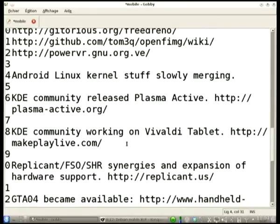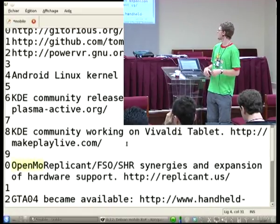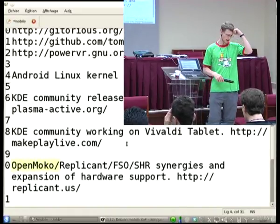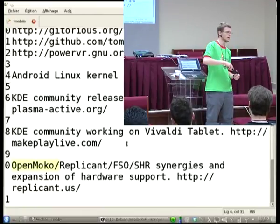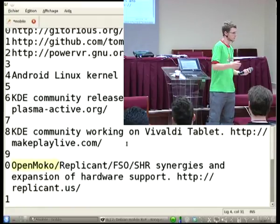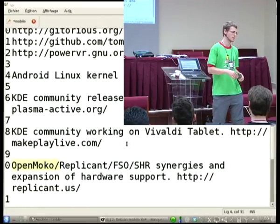The Vivaldi tablet is a supposedly completely free tablet to be sold with a completely free open-source stack up to Plasma. The underlying stack is mostly MER-based, which is the rebirth of Meego — RPM-based. It's a tablet that supposedly runs free software, though as far as we know there are still some proprietary blobs.